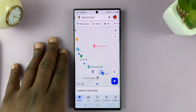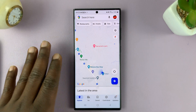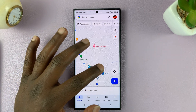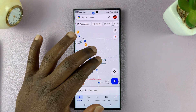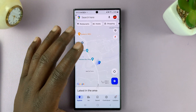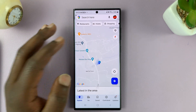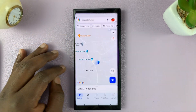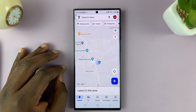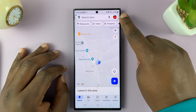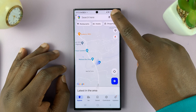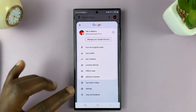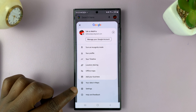So today, I'll be showing you how to switch between miles and kilometers as the unit of distance measurement in Google Maps. Simply launch the Google Maps app on your phone, then tap on your profile icon in the top right corner. From the menu that pops up, tap on Settings.